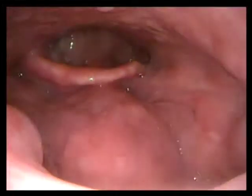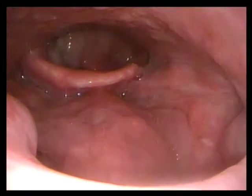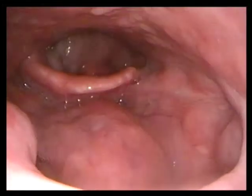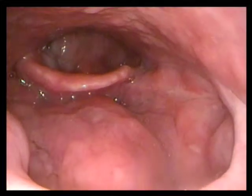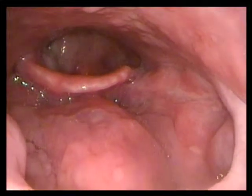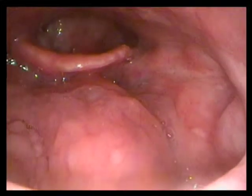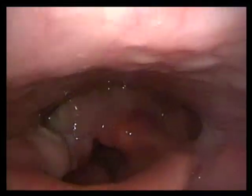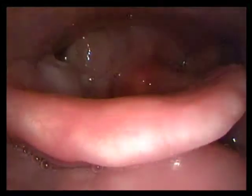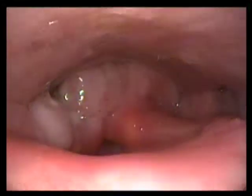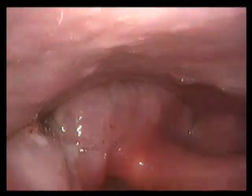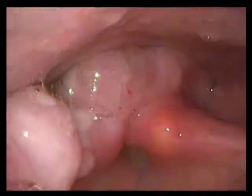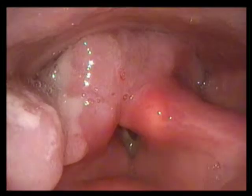Preoperative endoscopic airway evaluation is used to evaluate the airway fully prior to bringing the patient to the operating room for an anesthetic. It is often used to decide whether or not the patient requires an awake intubation.